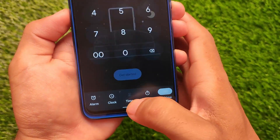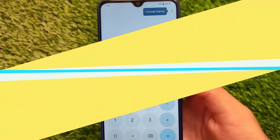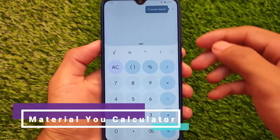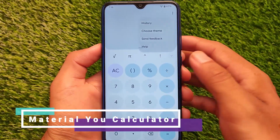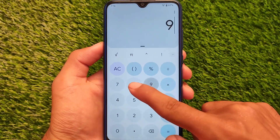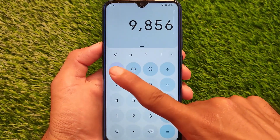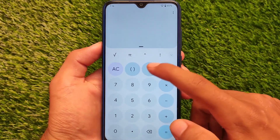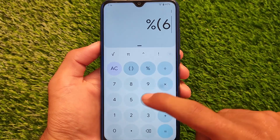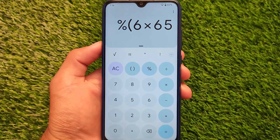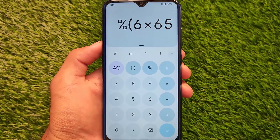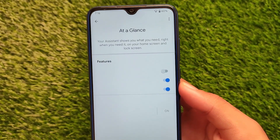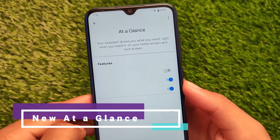Another change in Android 12 Beta 5 is the new Material You calculator, and it seems very impressive. You don't need to do any extra things — whenever you install Android Beta 5 on a device, you'll get this and be able to use it. It's also available as a GSI for other devices, so if you want to install it, you can.